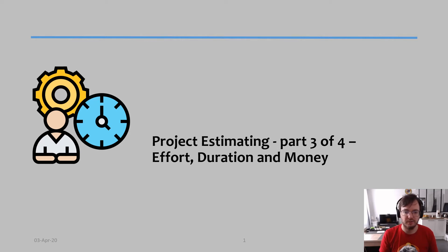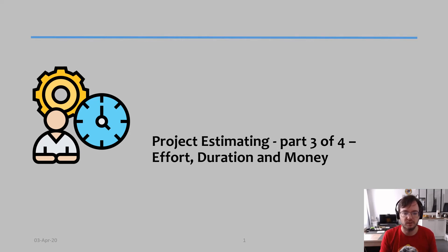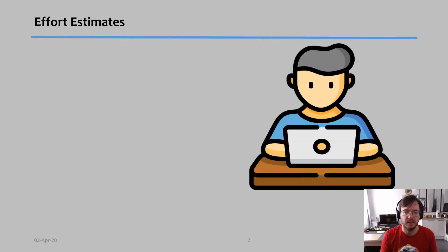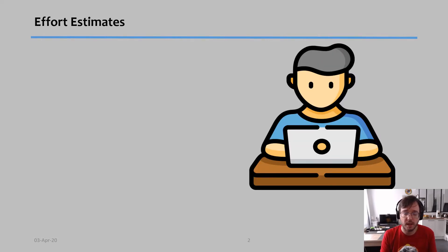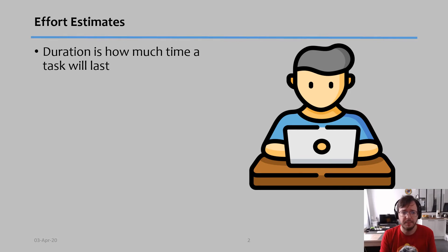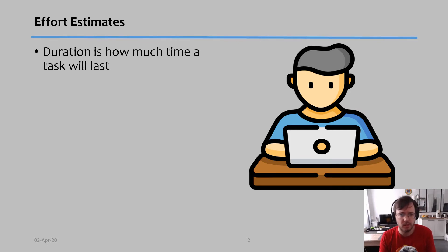Hello, welcome to the third video of project estimating. In this video I'm going to talk about effort, duration, and money. So first of all, effort estimates - what are they? Basically there are two definitions that we need to know before we move on.